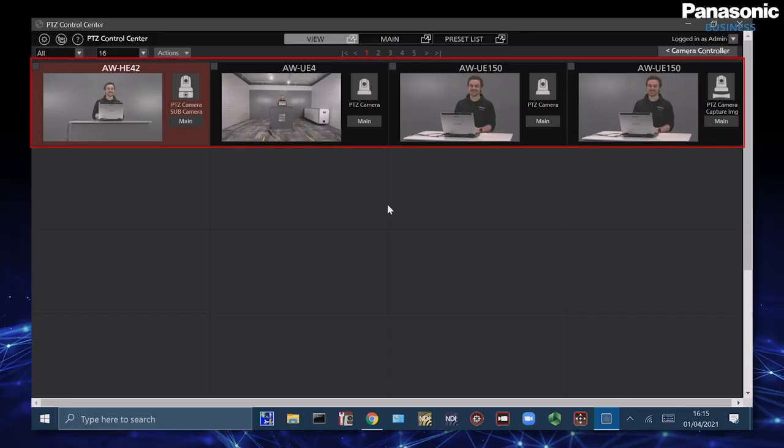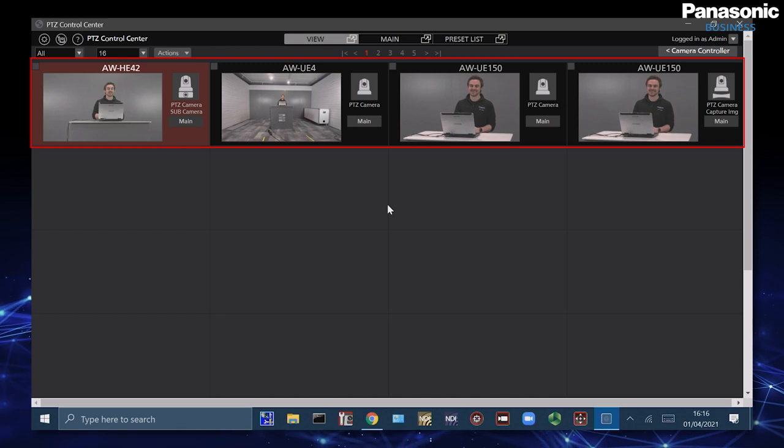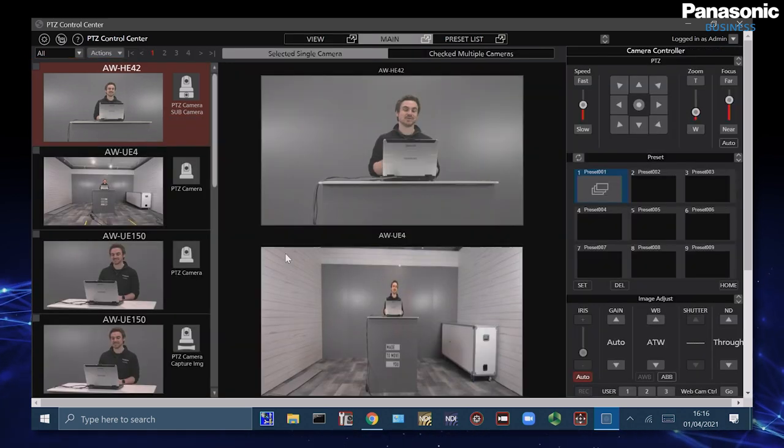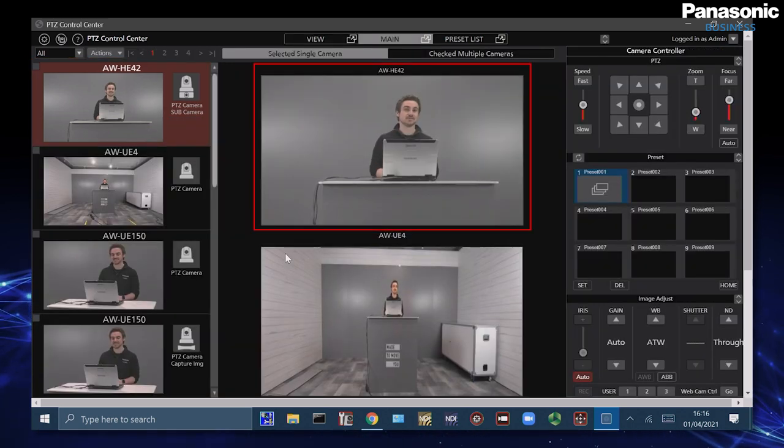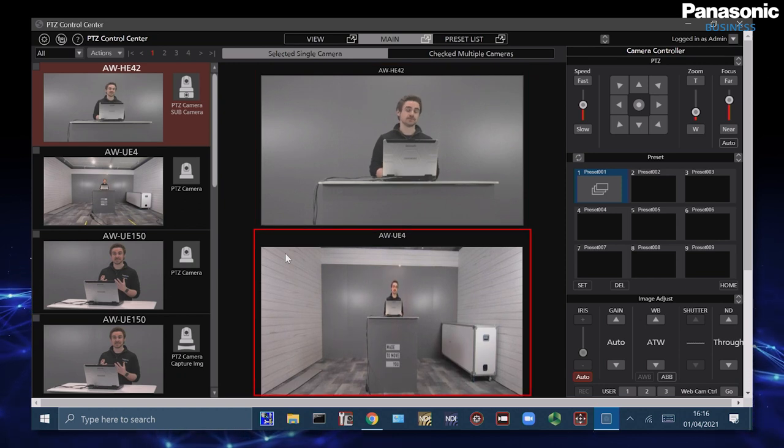So let's go back to the main interface. Here we have the overview of all the cameras that we've connected and already configured. Here we have the HE42 with the image at the top and we also have the UE4 wide angle image in the lower part of the screen.